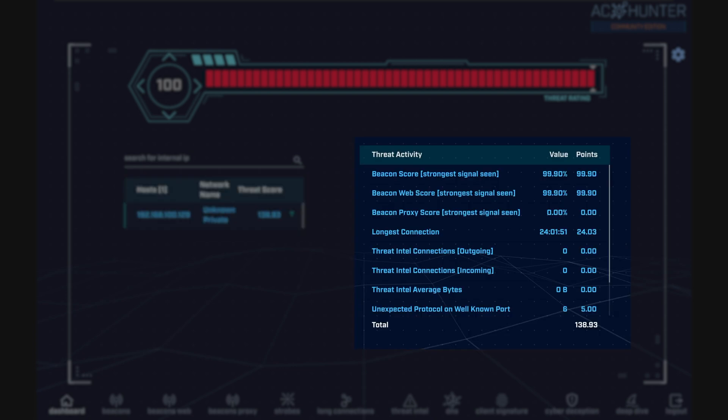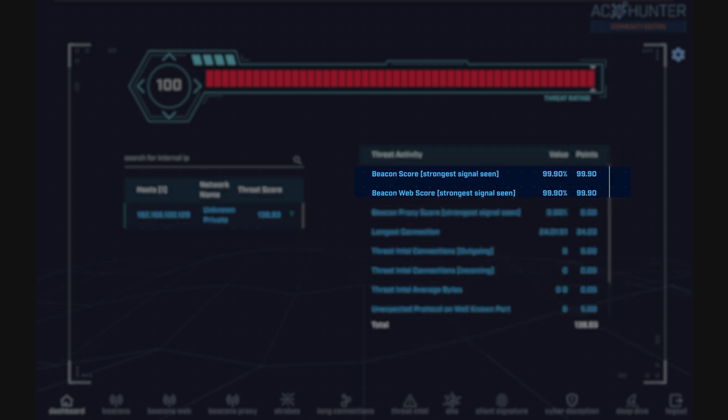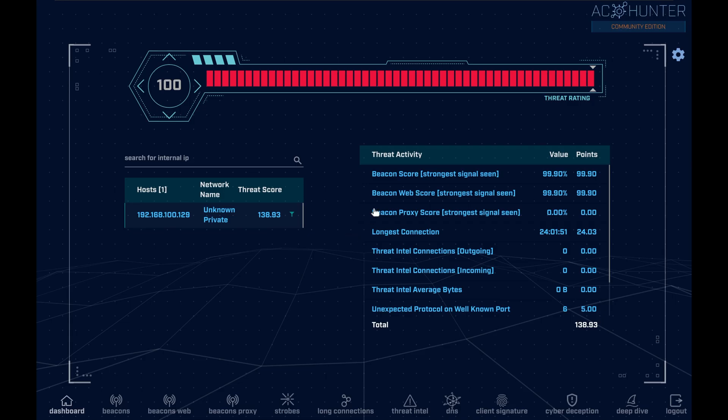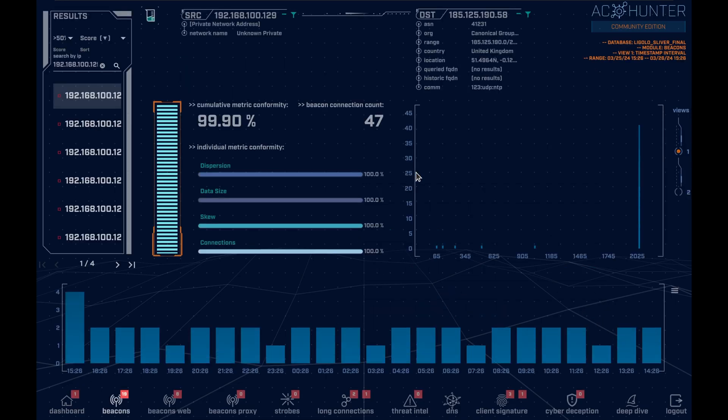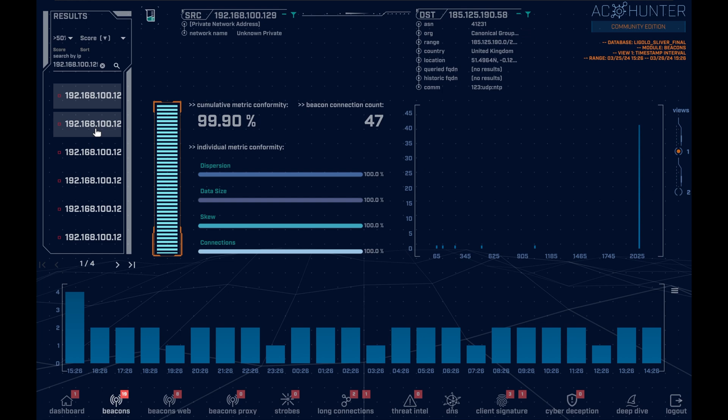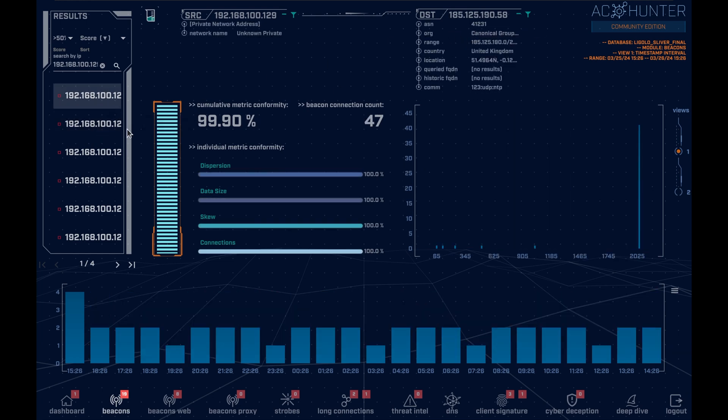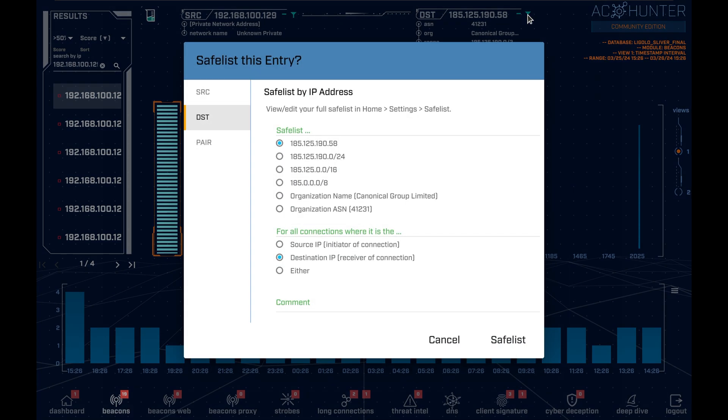On the right hand side of the dashboard, we notice a number of high scores for our beacon and beacon web modules. Digging into these connections further reveals the presence of typical update services such as Google, Mozilla, and Canonical. One might be surprised that these were picked up and assigned such high scores, but the reason is simple: this is the first time this network has been analyzed, and thus their regular business IPs have not yet been safelisted. This reinforces the importance of diligent baselining during the initial phase after adopting AC Hunter, where after, no more, or at least very little, such false positives should appear.